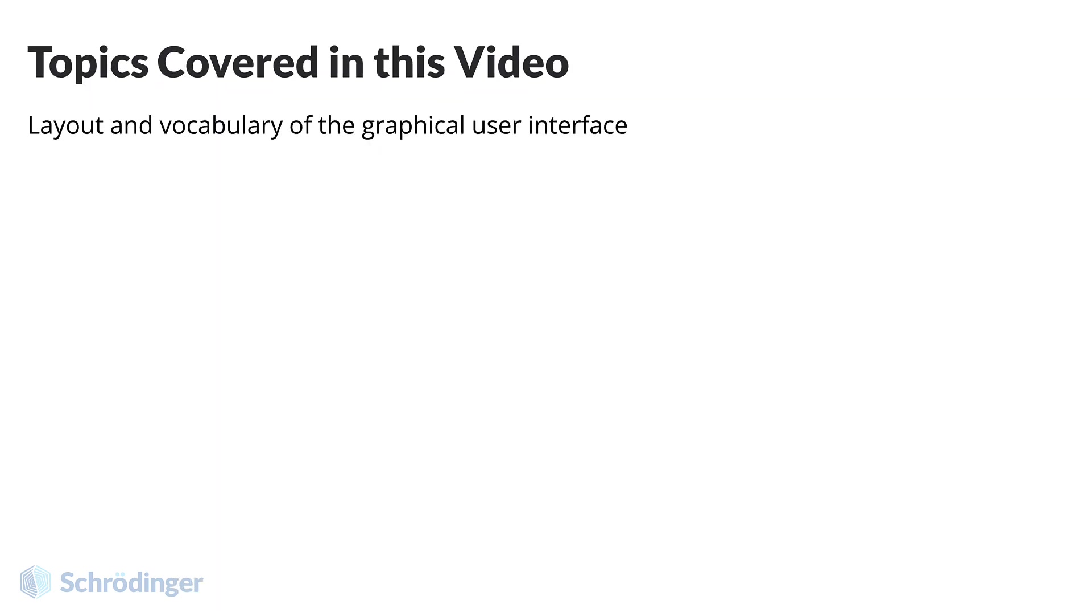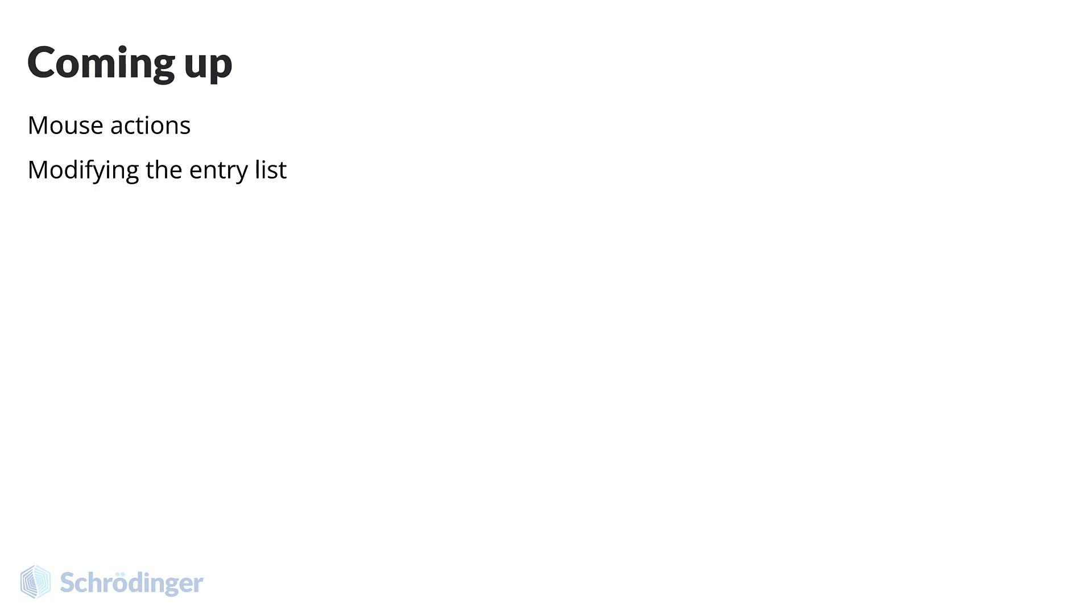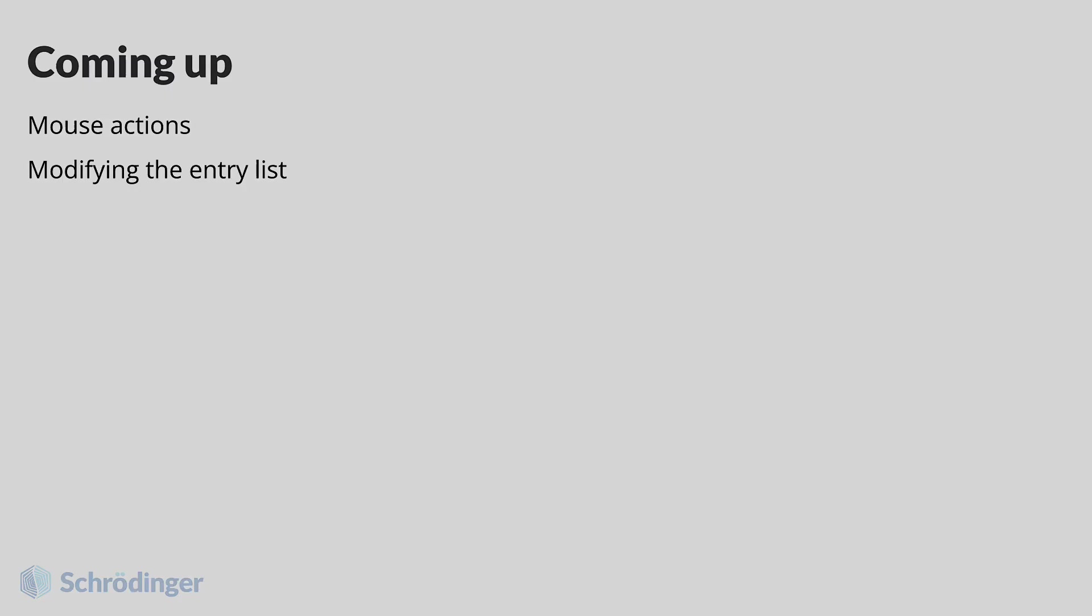You should now be comfortable navigating the graphical user interface. In the next video, we'll learn standard mouse actions, as well as how to select, include, and modify entries in the entry list. See you there!